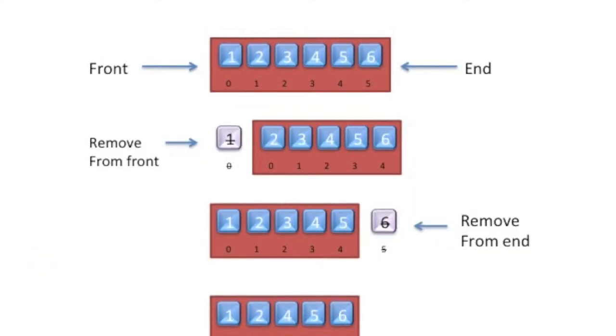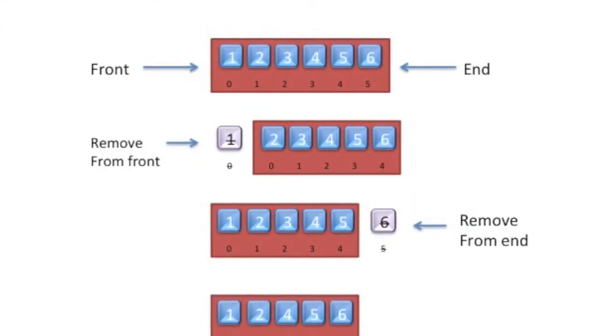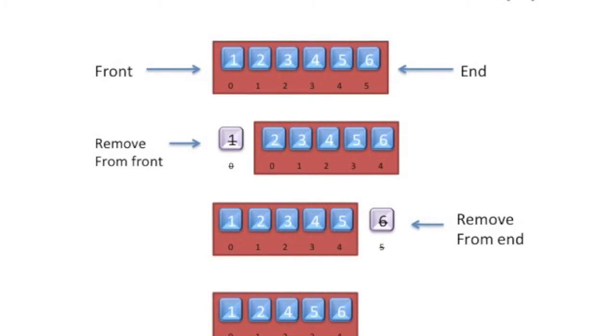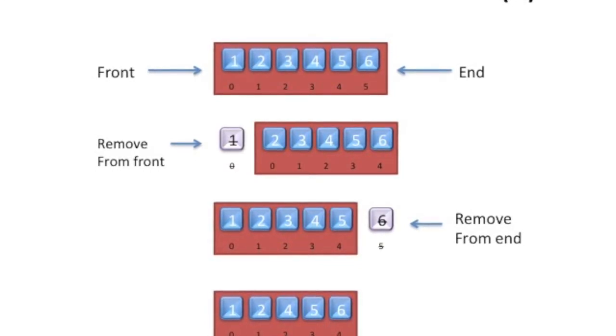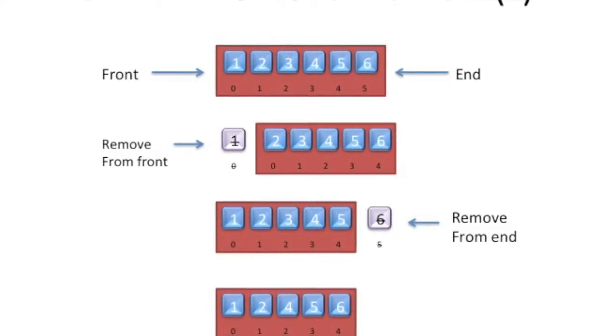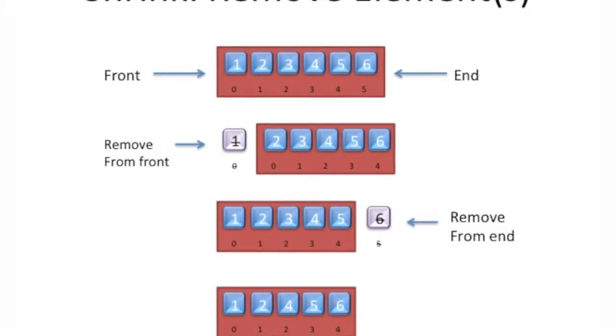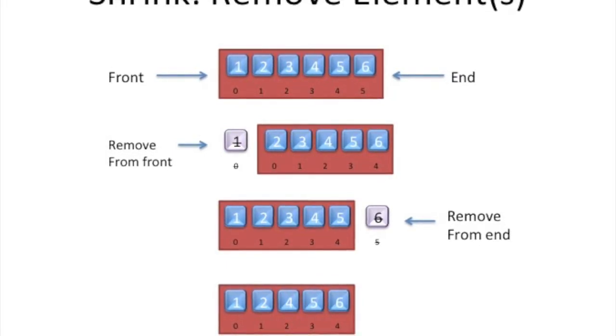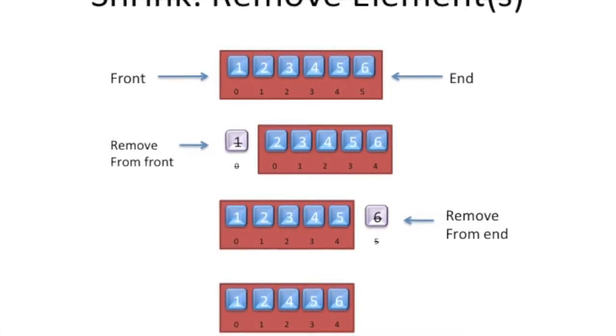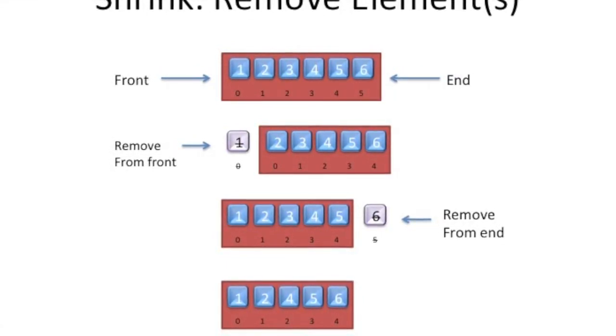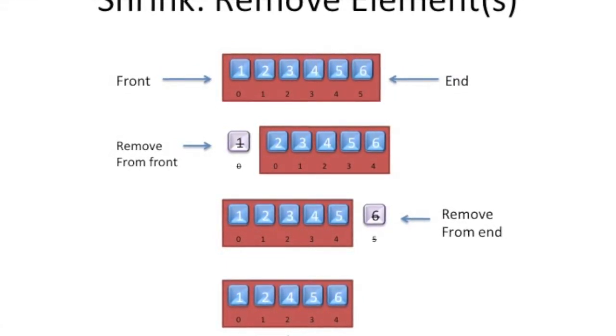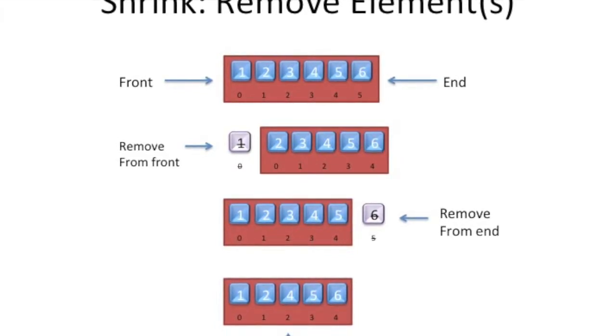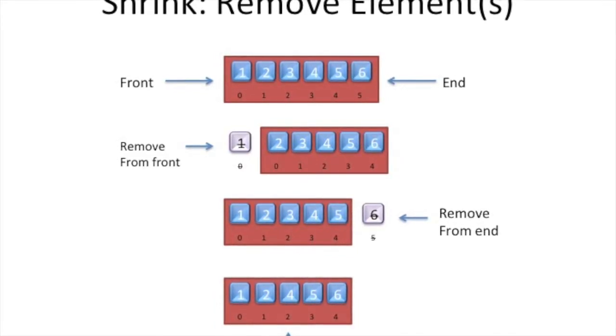Similarly, when we talk about shrinking that array or removing elements, there are only three places we can take an element or some elements from. We can either take off a number of elements, one or more elements from the beginning, one or more elements from the end, or one or more elements from the middle of the array. And again, feel free to pause and stare at this diagram.